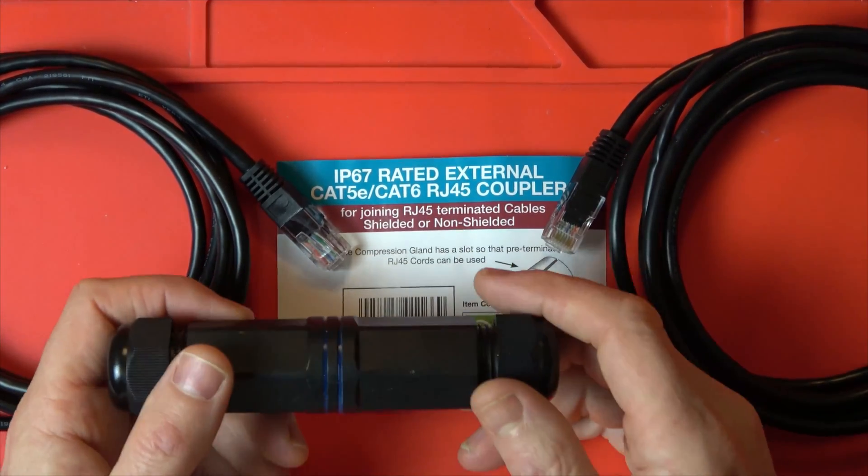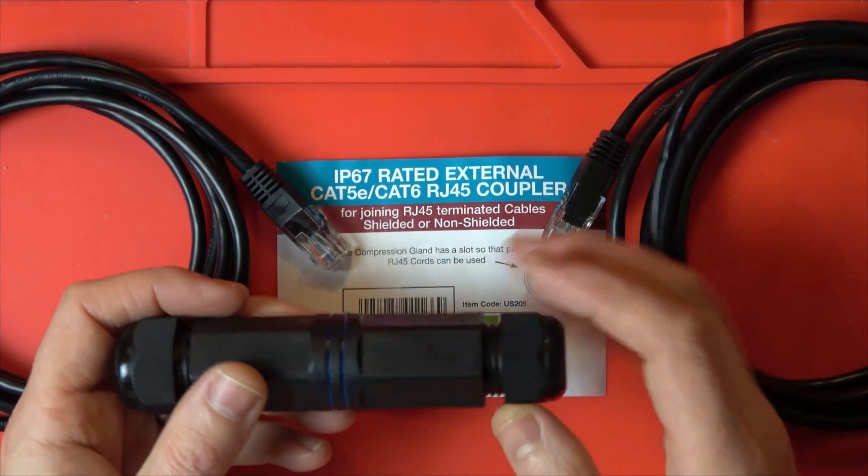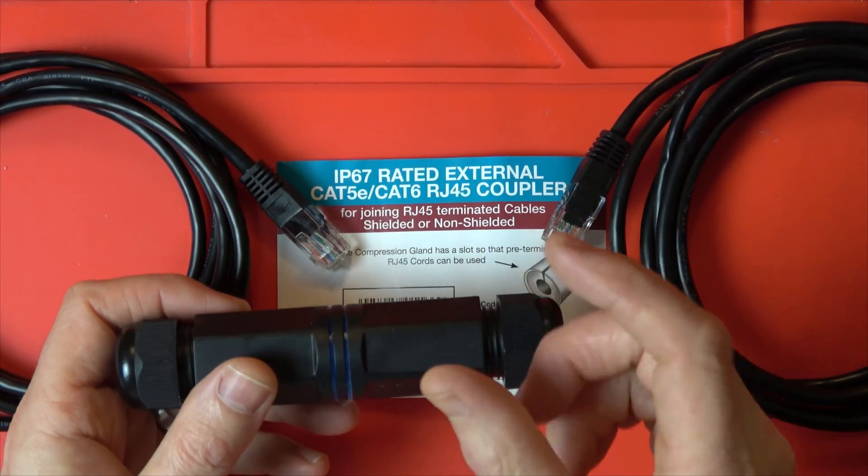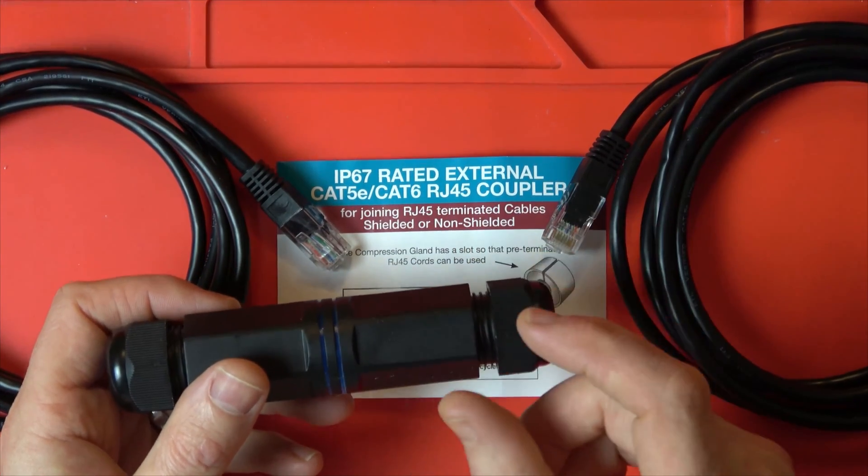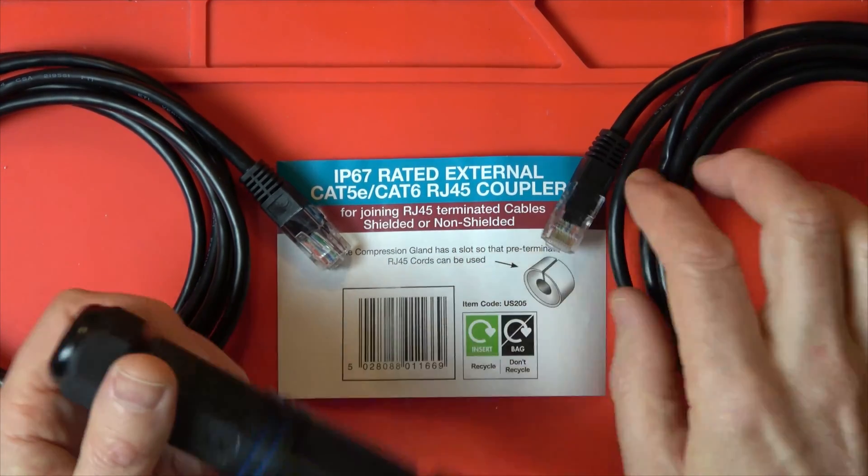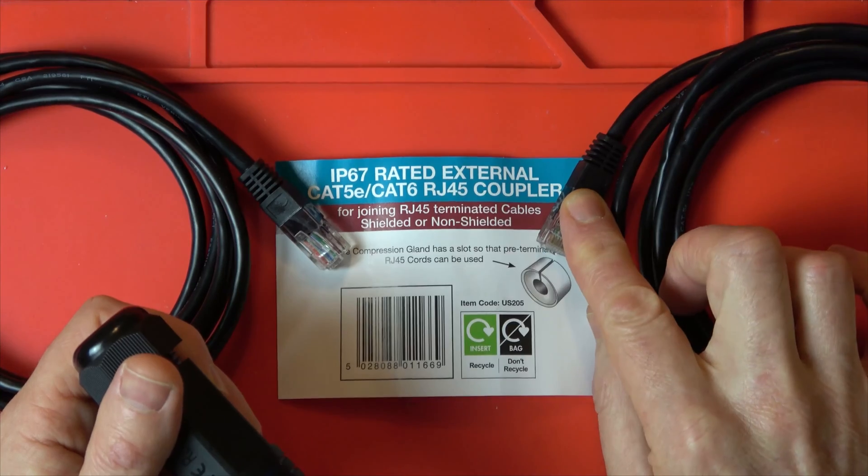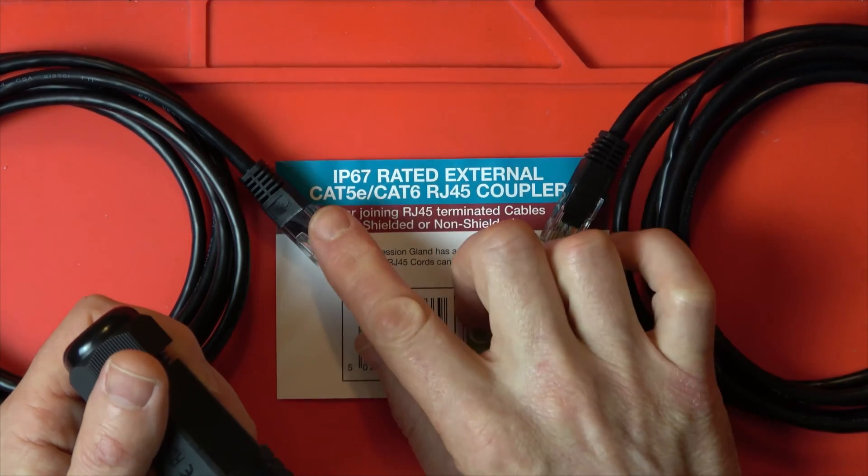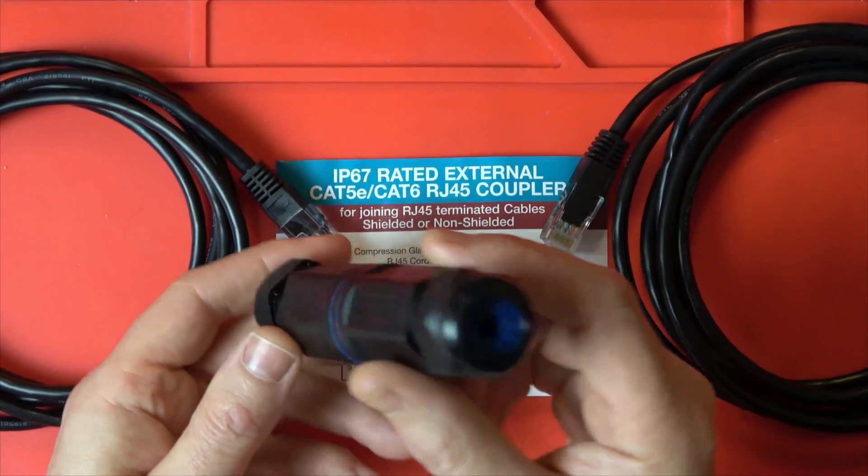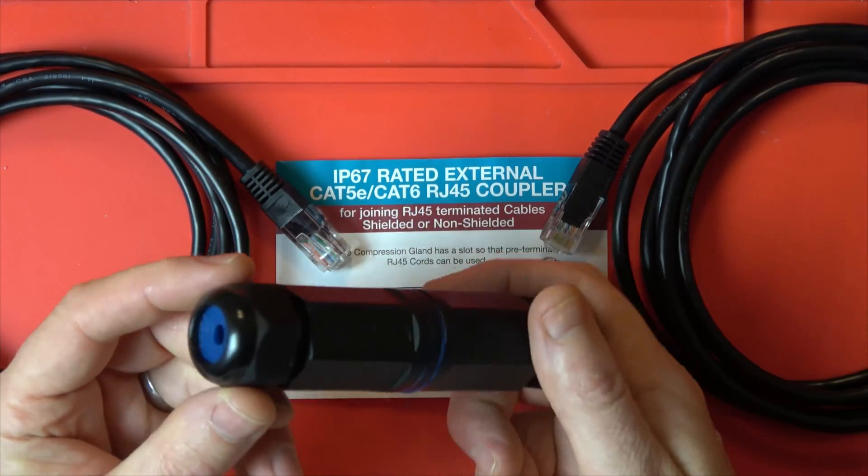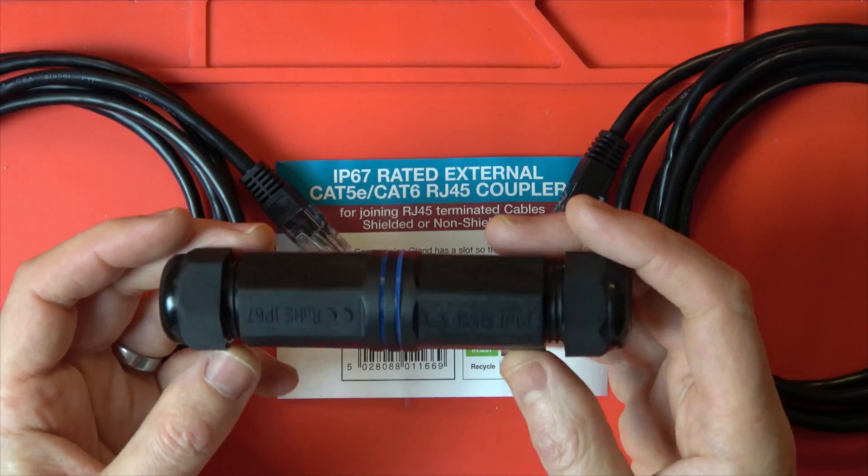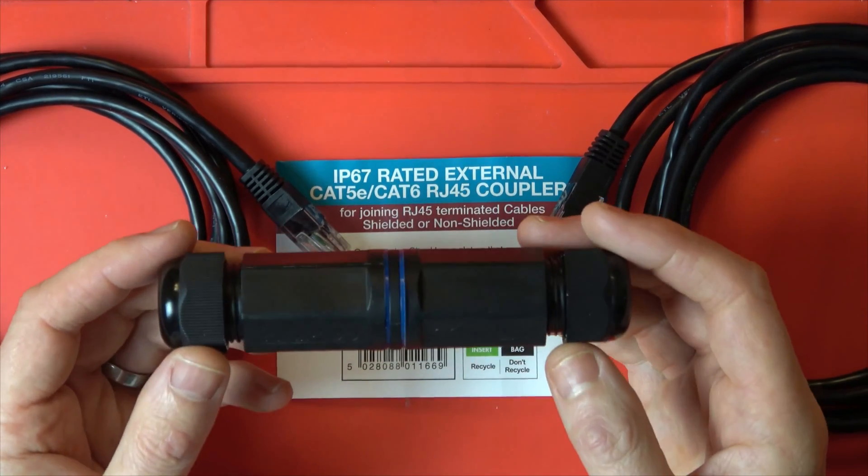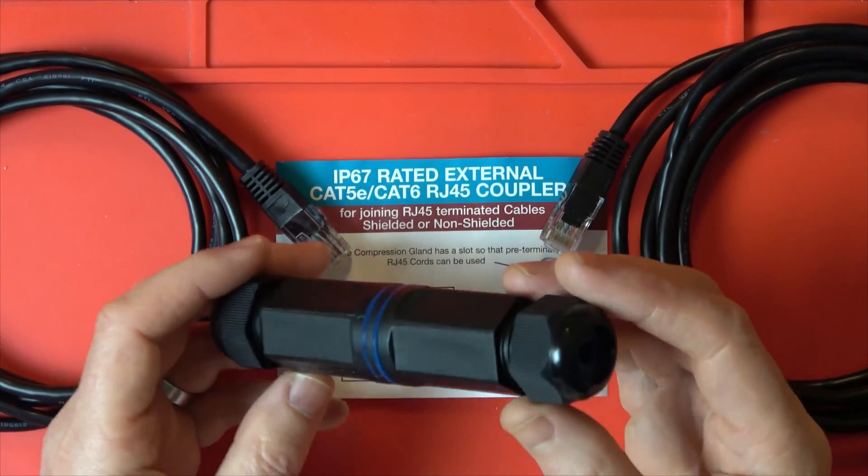Or let's say if you've had some gardening work done and they've cut through the cable, as long as you've got enough slack to do it, if you were to install an RJ45 on one end and an RJ45 on the other end of the break then you could use this to make it nice and waterproof. So it will get you out of trouble in a lot of situations.